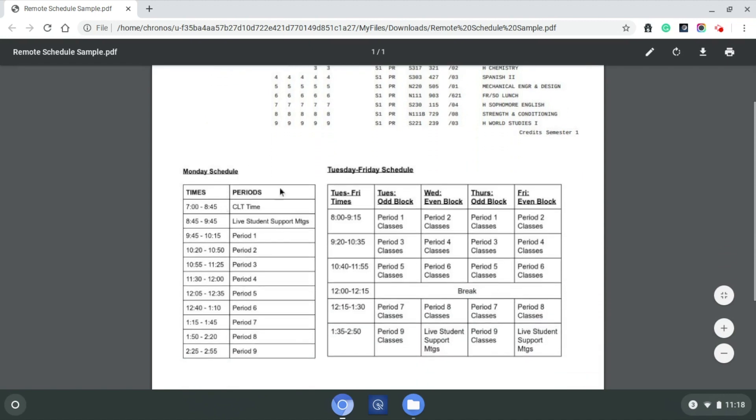Down below, we have Monday's schedule and Tuesday through Friday's schedule in the remote learning block. So let's get right to it. Let's take a look at what Monday would look like.